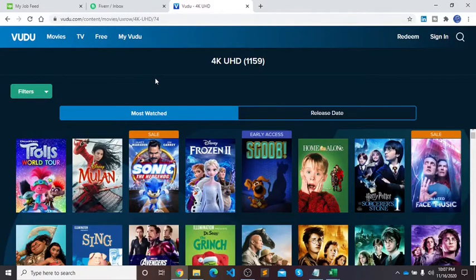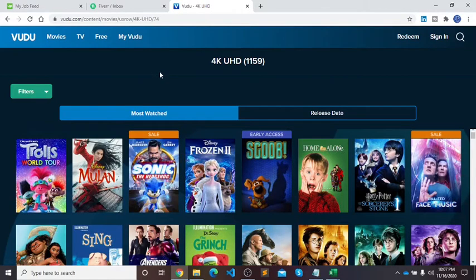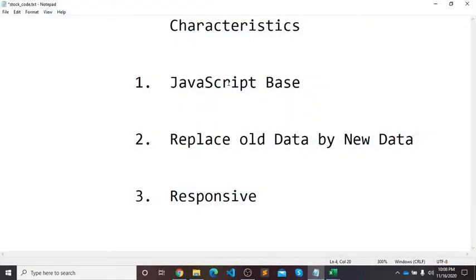Hello guys, hope all is well. In today's video our goal is to scrape movie links. This website has certain characteristics: the first one is JavaScript-based, number two is it replaces all data with new data, and the third one is responsive.